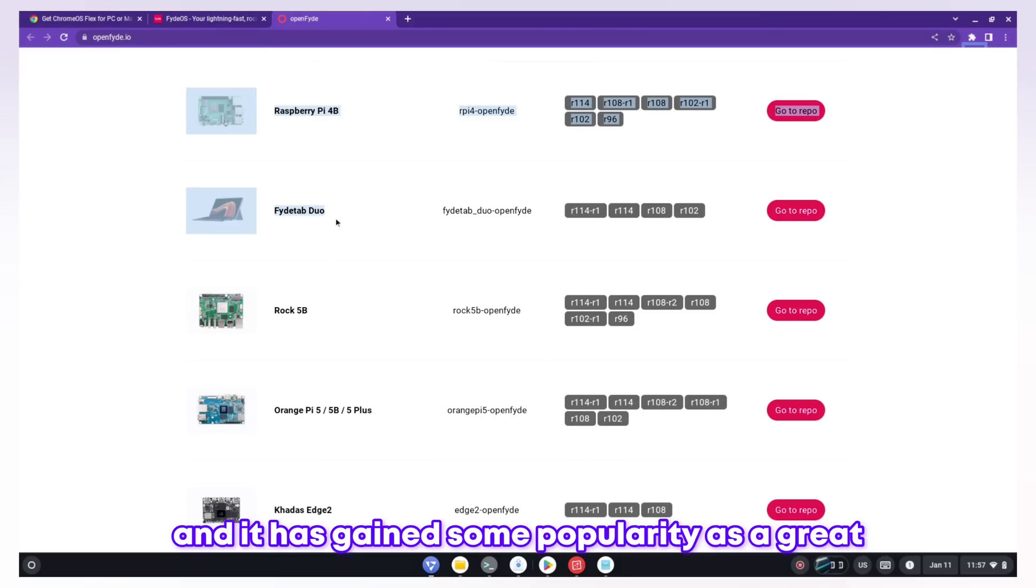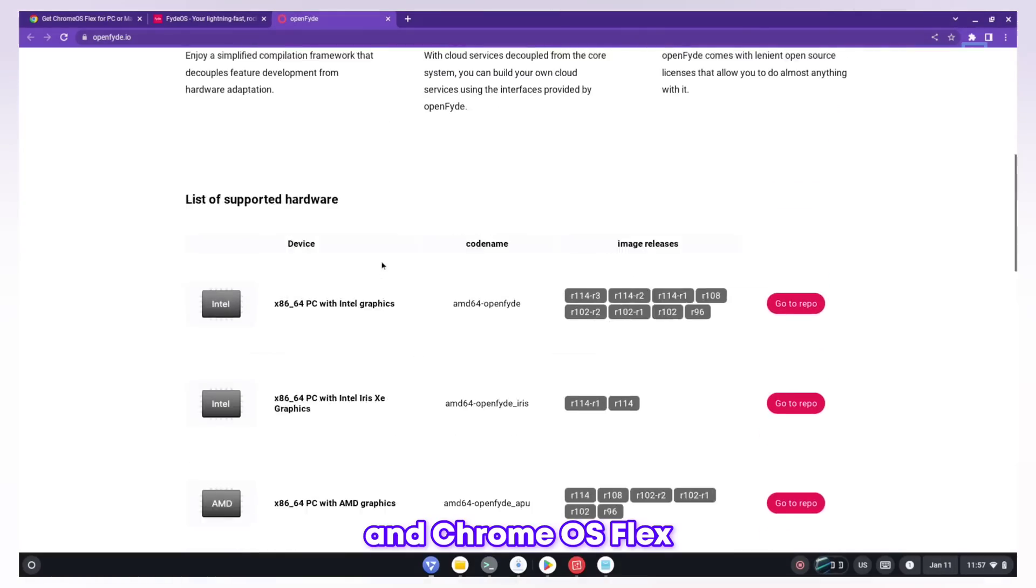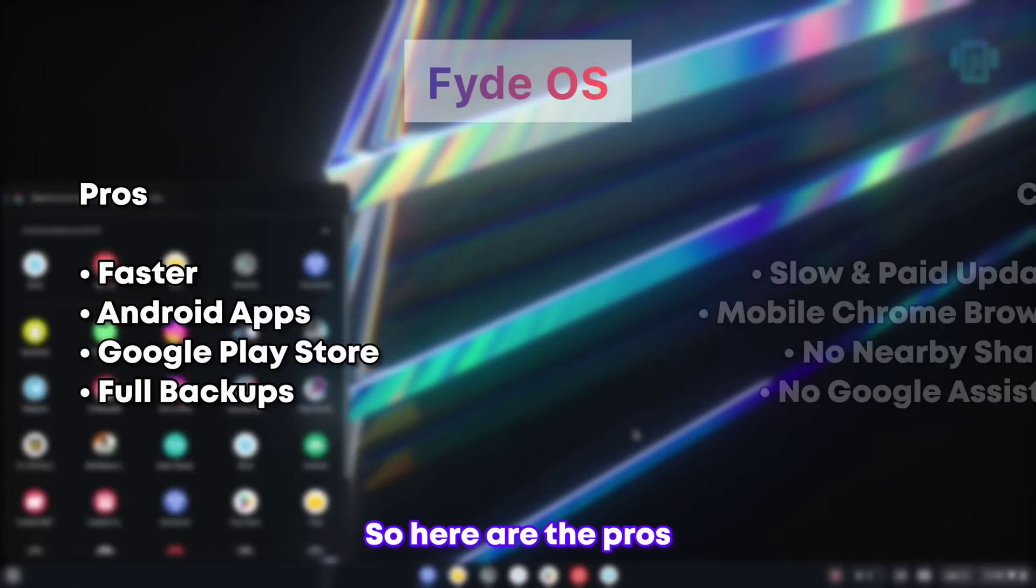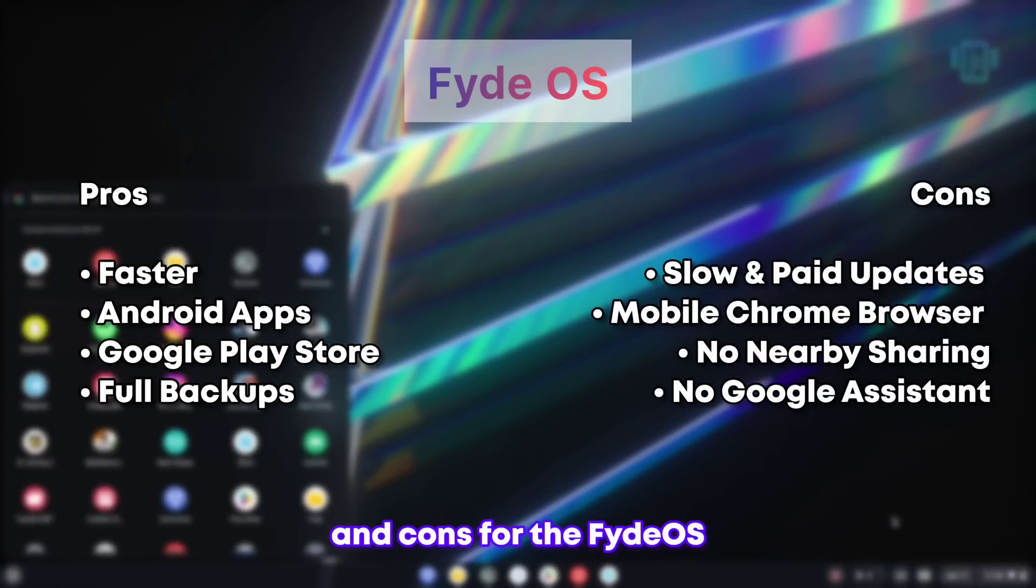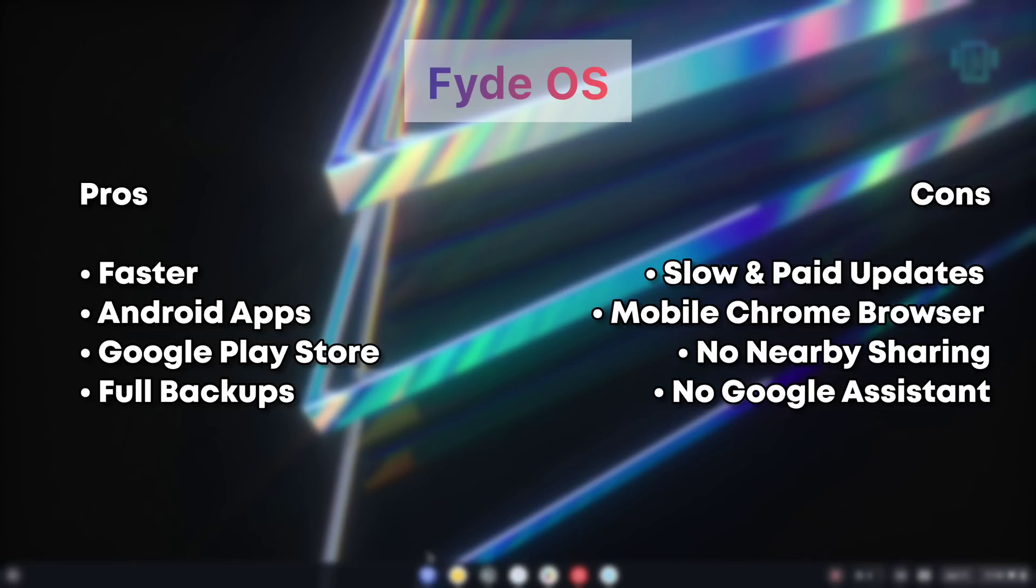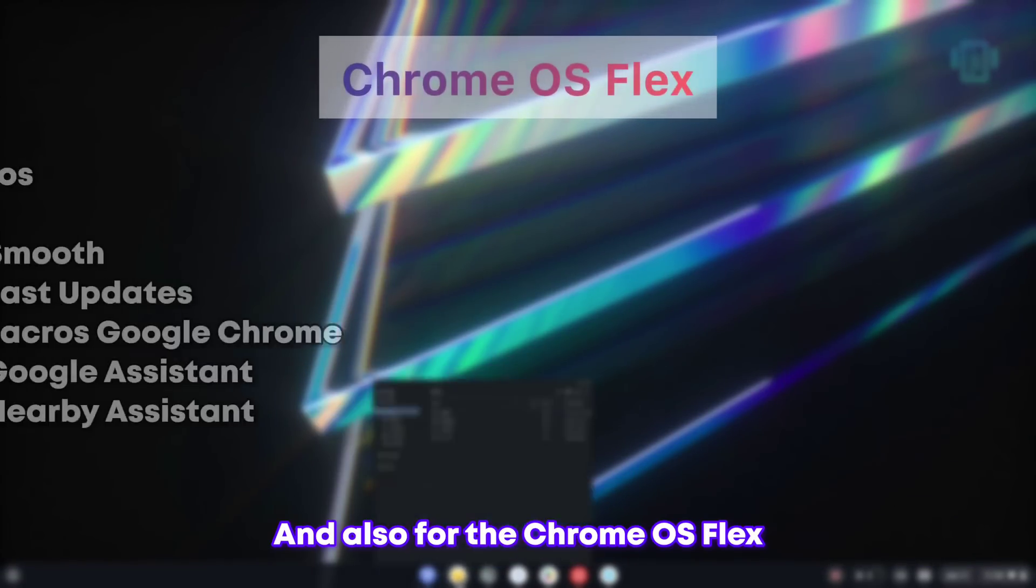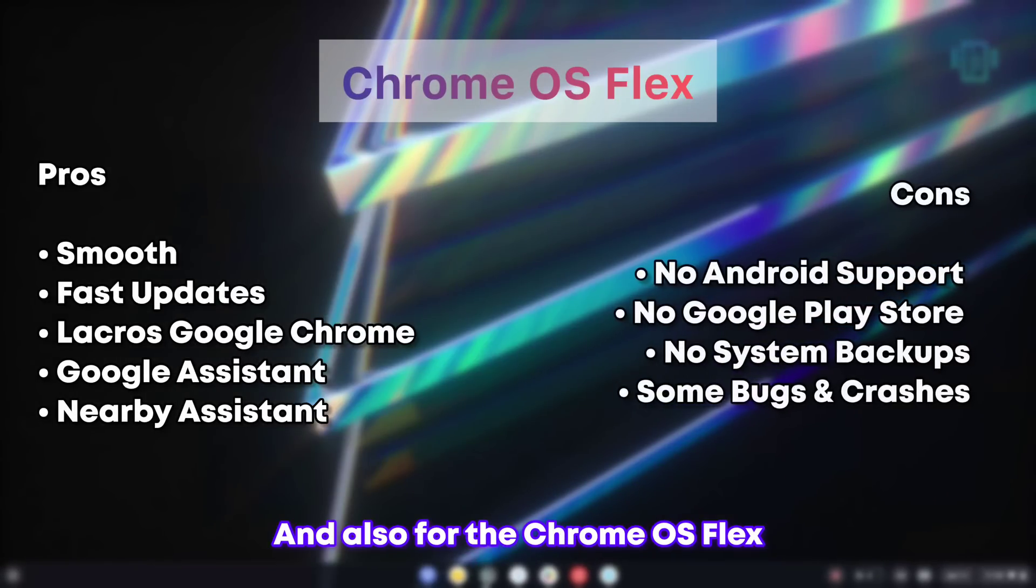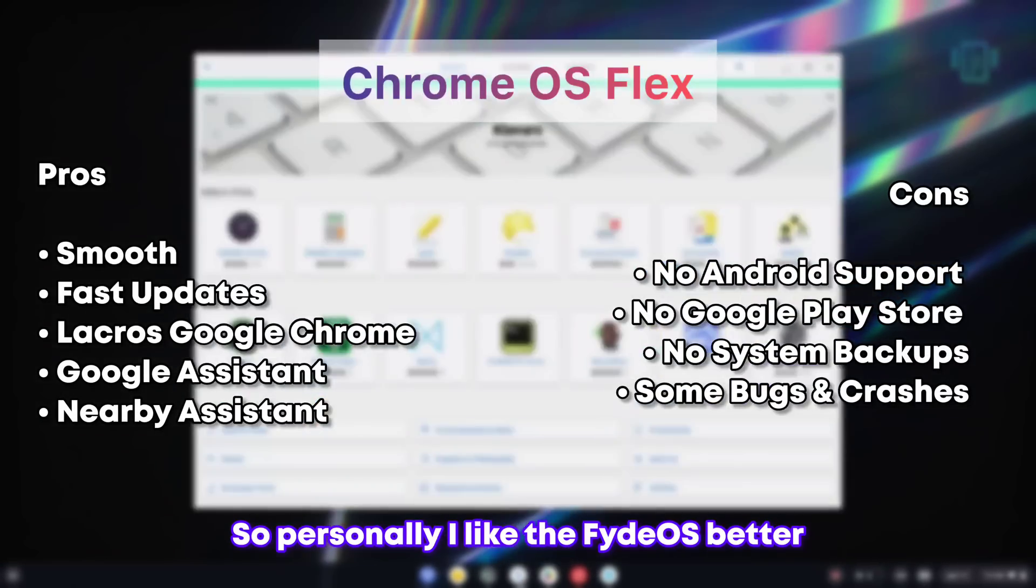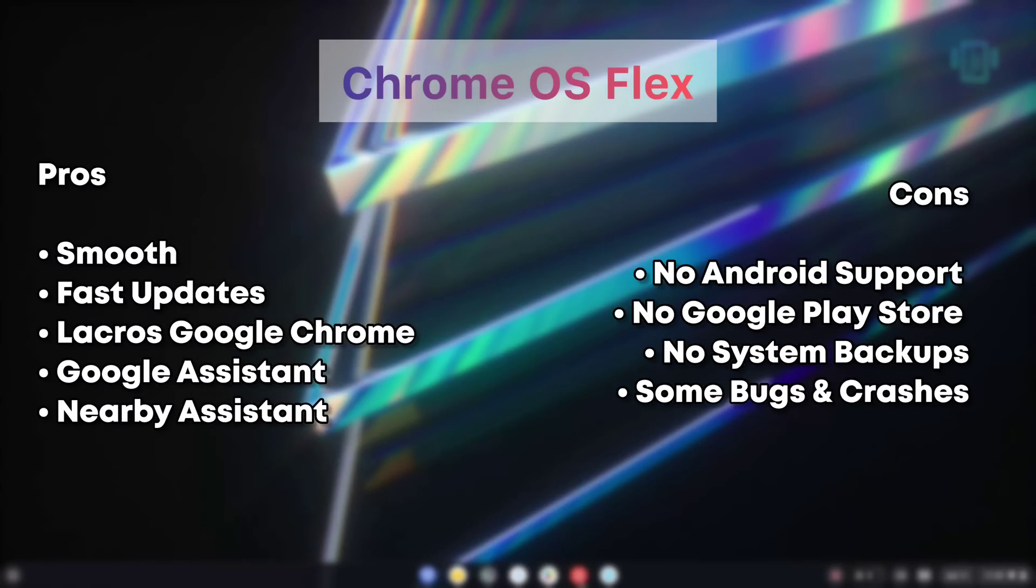Here are the pros and cons for FydeOS you can read them and decide, and also for Chrome OS Flex. Personally I like FydeOS better, a little bit.